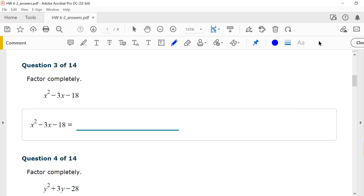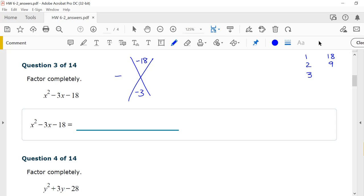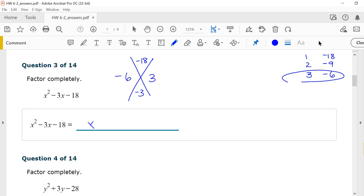Number 3: I want factors that multiply together to give me negative 18 and add up to give me negative 3. Since the top number is negative, one factor is negative and one is positive. Factors of 18: 1 and 18, 2 and 9, 3 and 6. I want their sum to be negative, so I make the larger one negative. 3 minus 6 gives me negative 3, and 3 times negative 6 gives me negative 18. So my factors are x minus 6 times x plus 3.